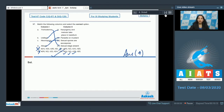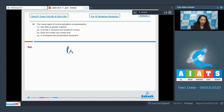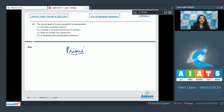Question number 98: What is the causal agent of bovine spongiform encephalopathy (BSE)? The causal agent is prions. Prions are infectious proteinaceous particles devoid of any genetic material, and they cause bovine spongiform encephalopathy — mad cow disease. Option 1 says it has RNA as the genetic material — no, that is incorrect.